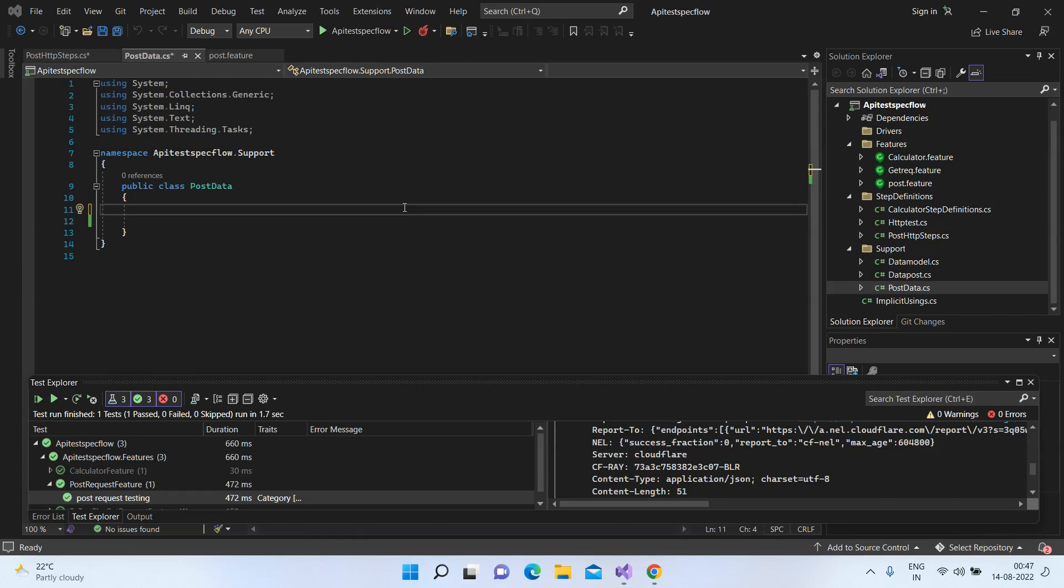Hey, hi, welcome to Bandera Automation. So in this tutorial, we'll talk about how we can send a POST request using the HTTP client classes.